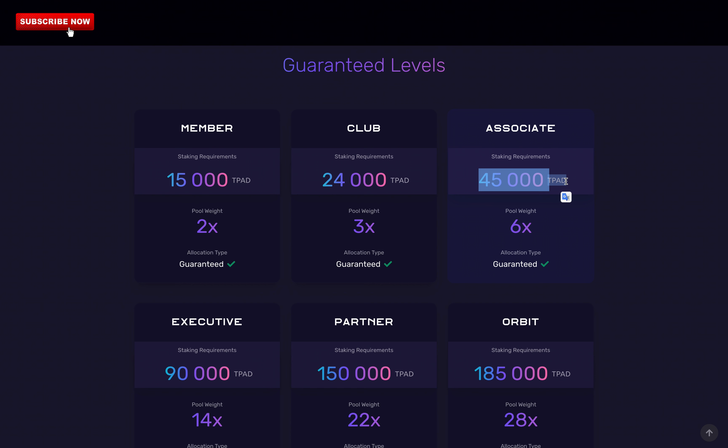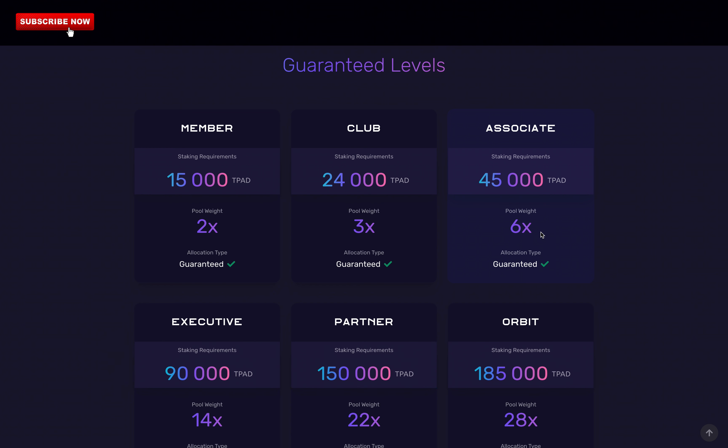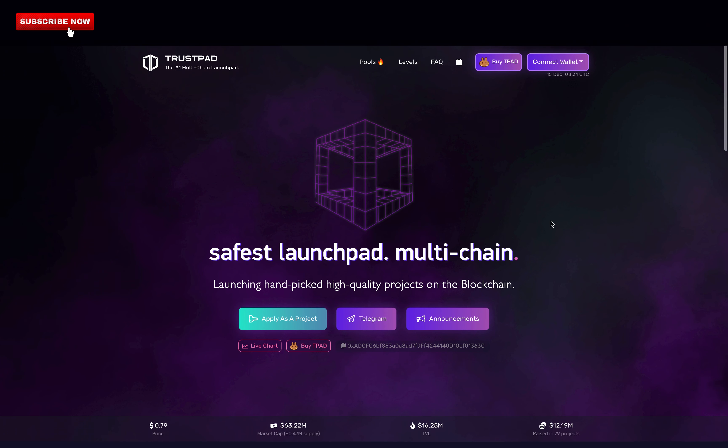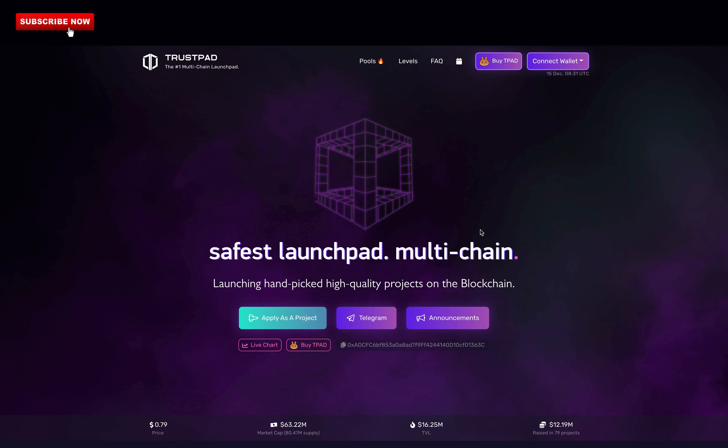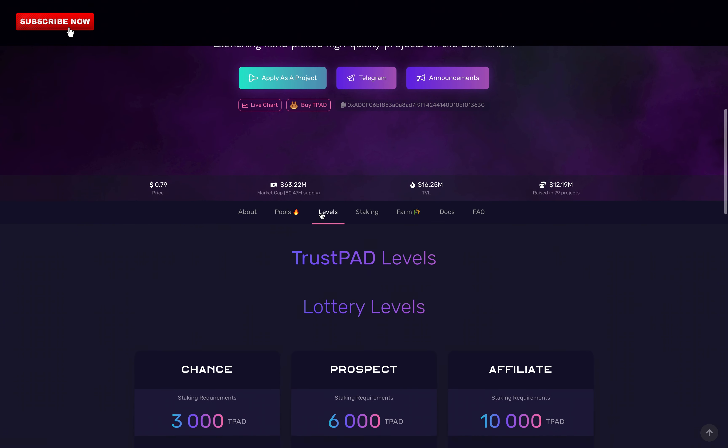With a guaranteed allocation of 6 pool weights. This seems like a lot, right? Wrong. With 6 pool weight, I could only invest $70 to $200 maximum in an IDO. You need to stake a lot of TPAD tokens to be able to get real gains. I invested in different IDOs and I've made some amazing gains. I will show you this right now. Let's go to the pools section.